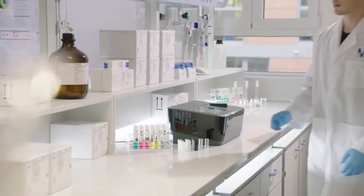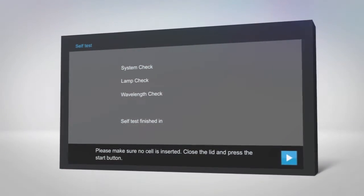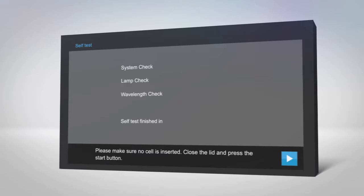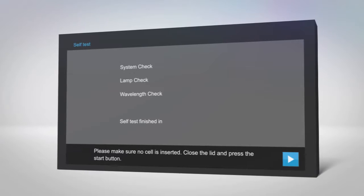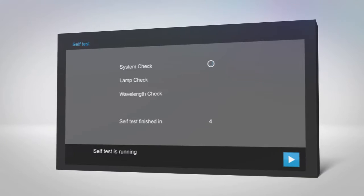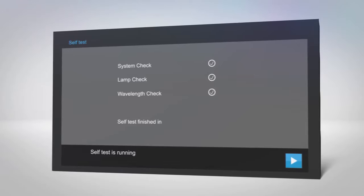To begin, click the ON switch at the back of the instrument. The program will take a few moments to start. When the software is ready, you will be asked to check for any remaining cells. Please make sure that there are no cuvettes inside the instrument. Close the lid and press Start. The instrument will then run an automatic check on the operating system, lamp, and wavelength accuracy.